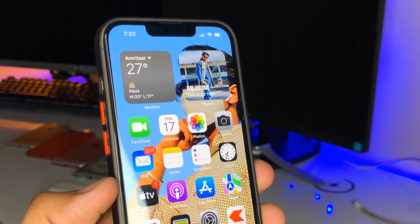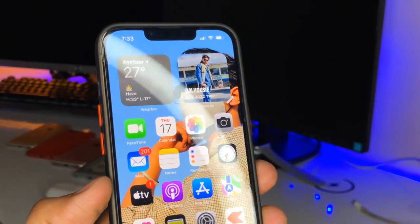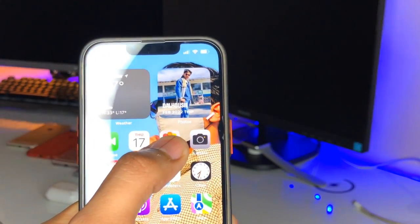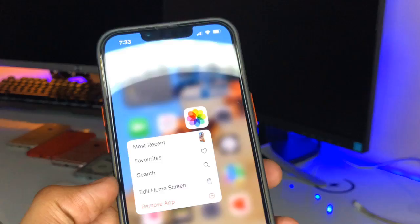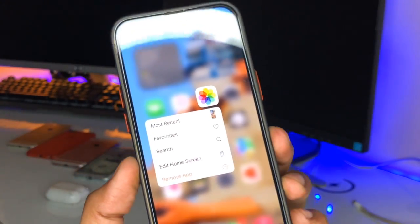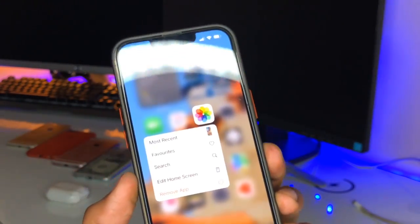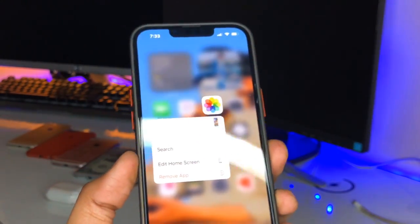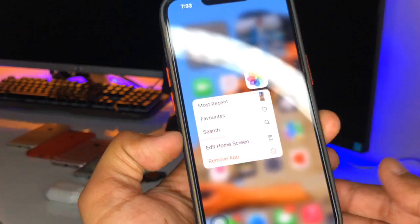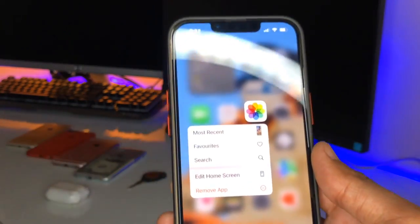Hi guys, welcome back to my channel. In this video I'm going to show you how we can lock apps in iPhone using our Face ID or Touch ID, on any iPhone running iOS 15.